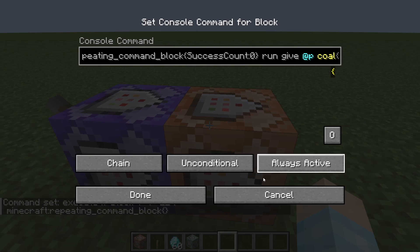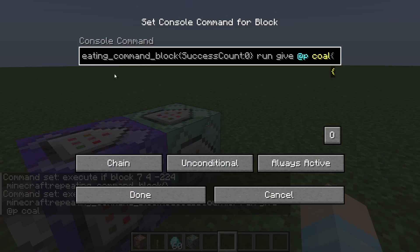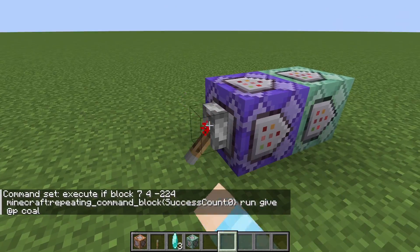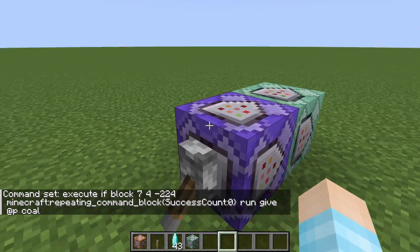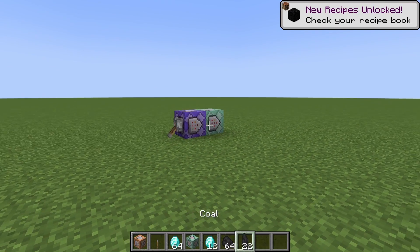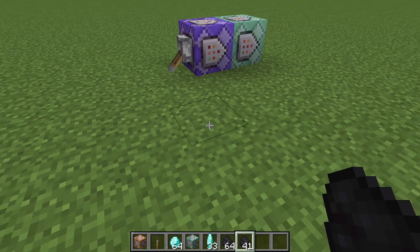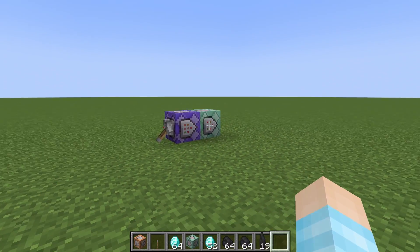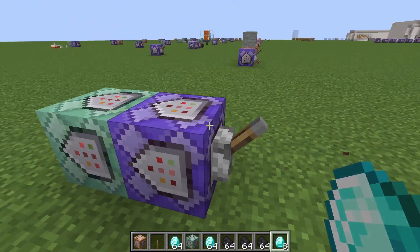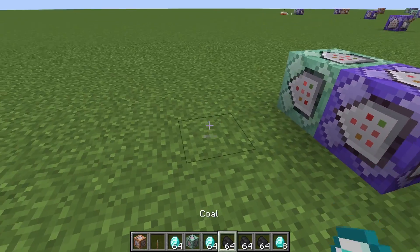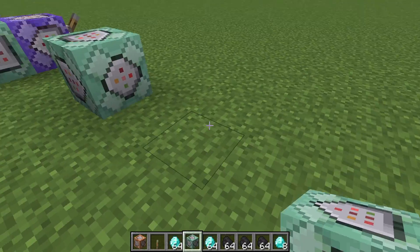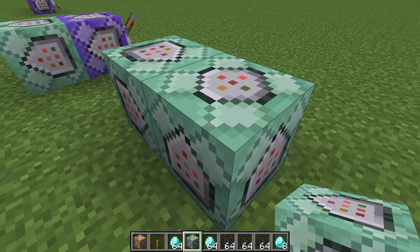We run this command and we get diamonds because the first command block is true. But now when I go five blocks away, we get false and now we're getting coal. Ta-da! There's your else statement — it's actually really simple. And for the slot machine command block, it went from four separate command blocks down to just one command block.